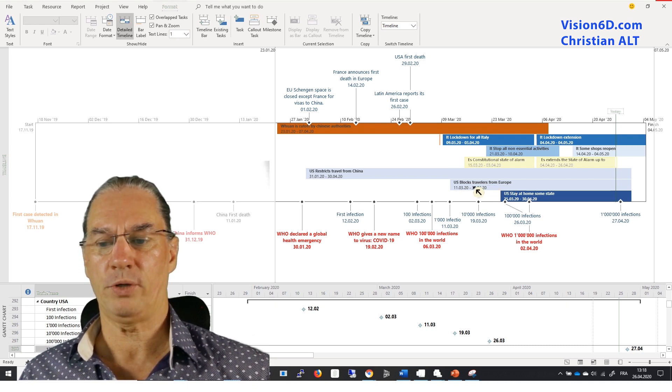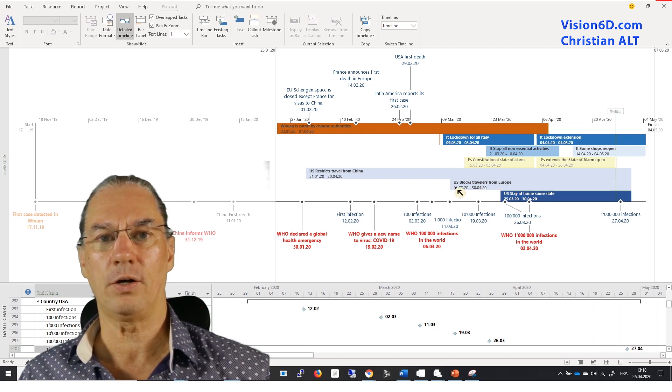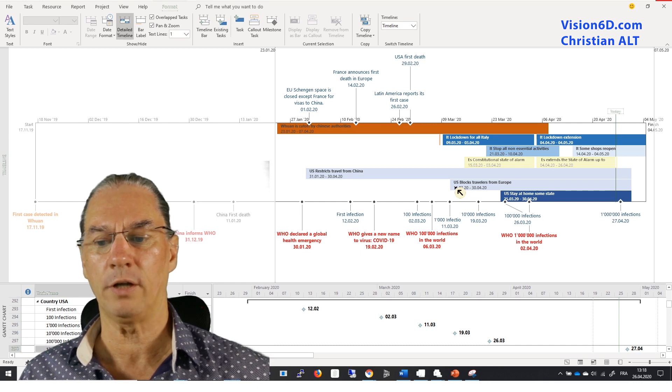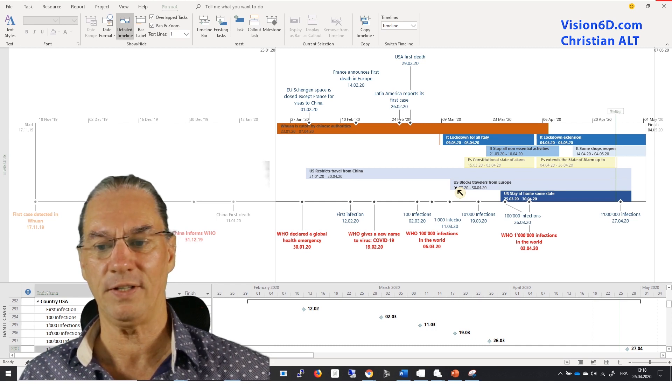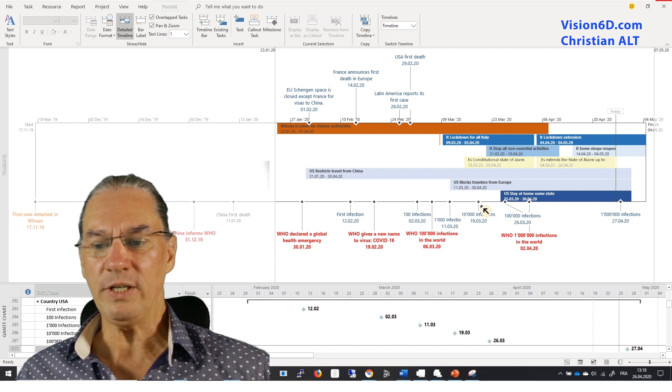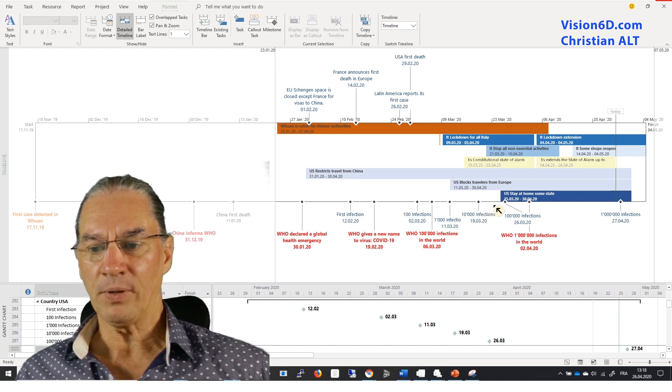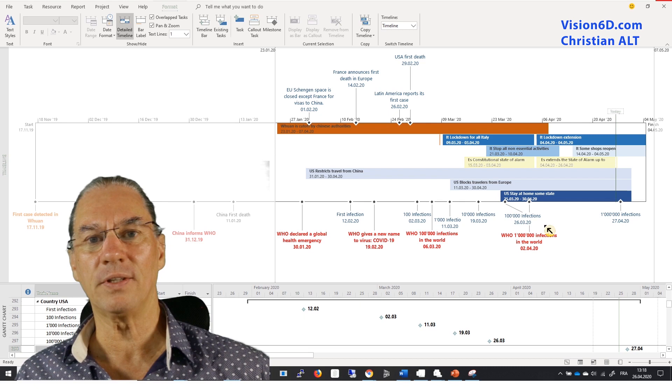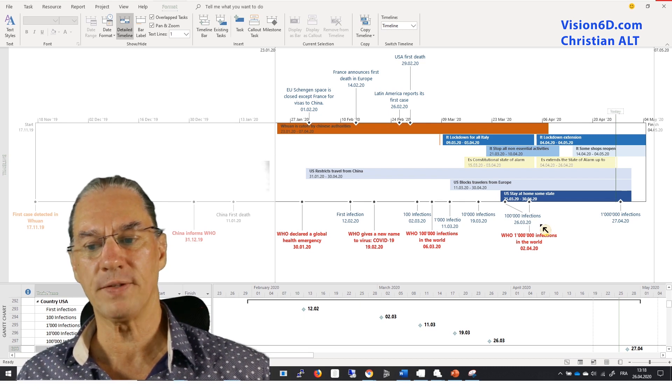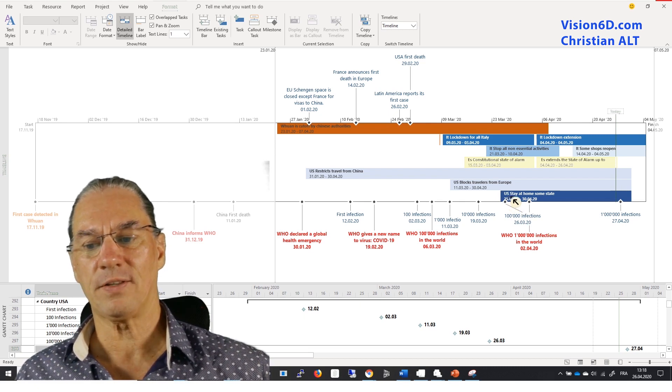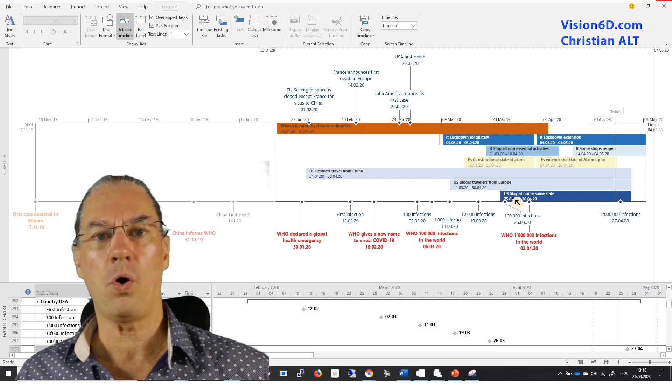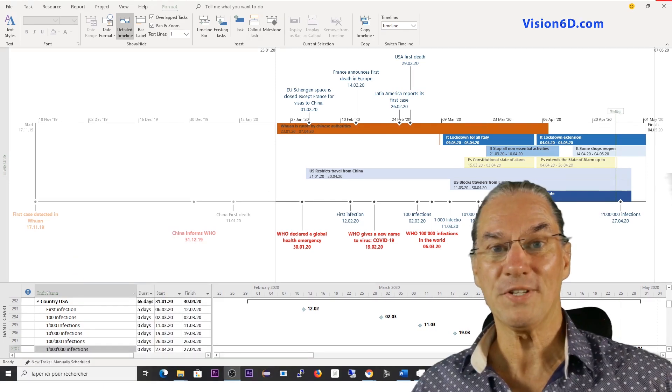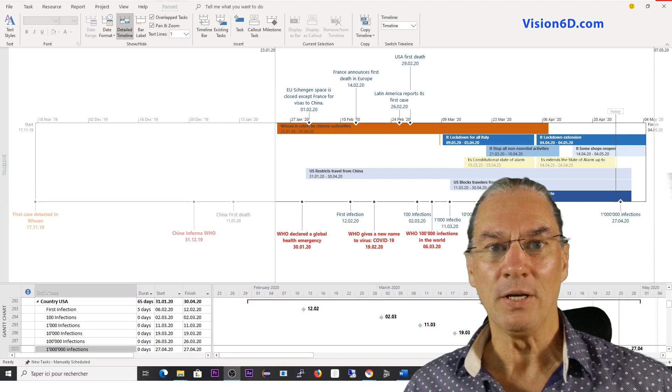And we needed to see almost here hundred thousand infections in the U.S. that the U.S. started the stay at home directive. Once again I changed the side.